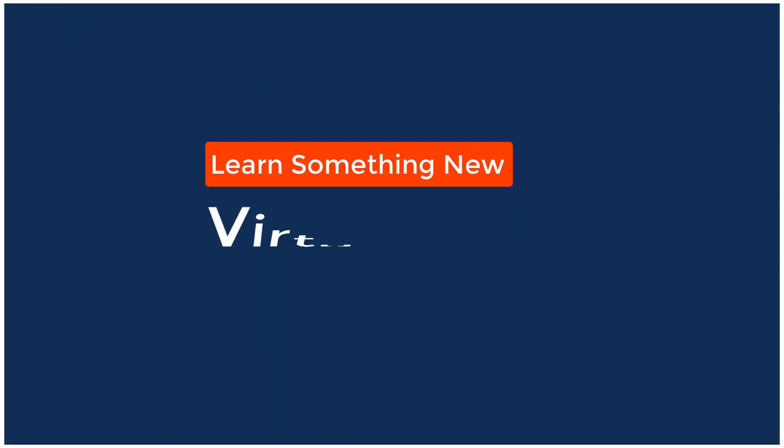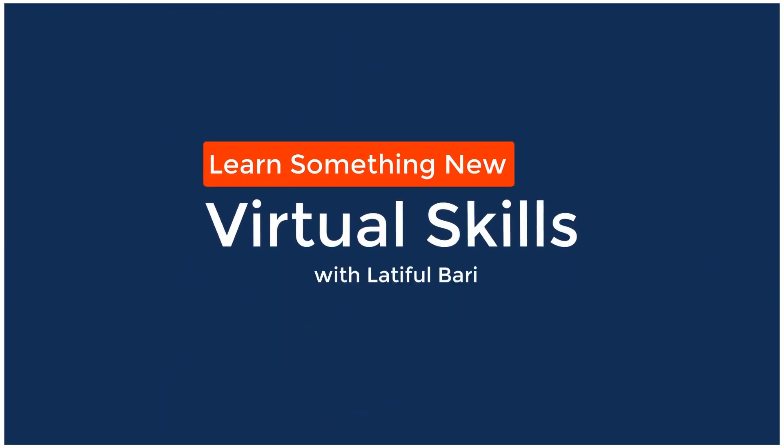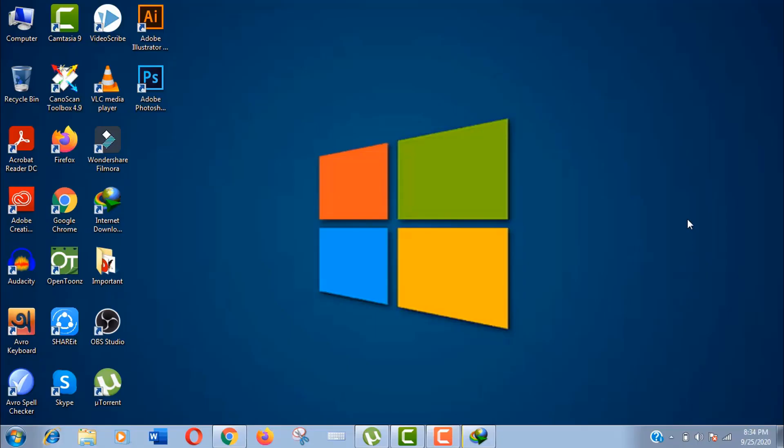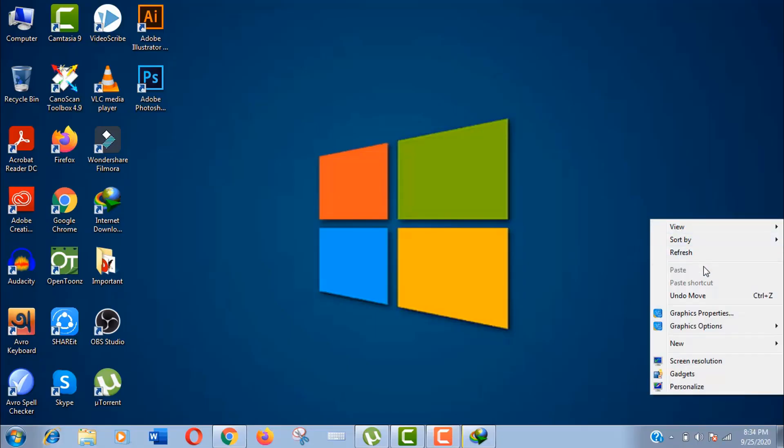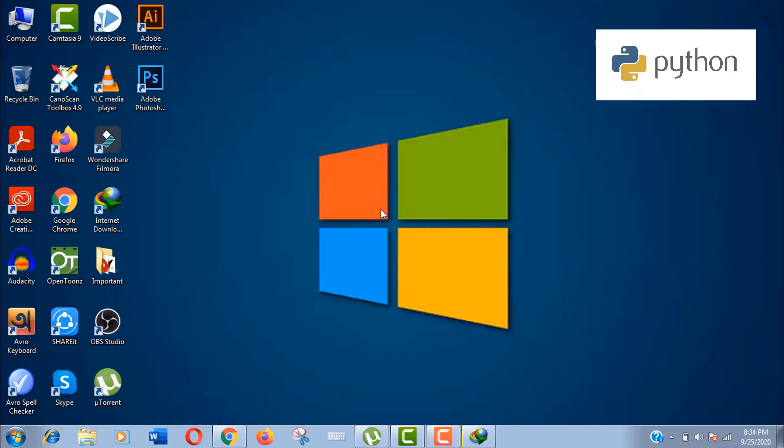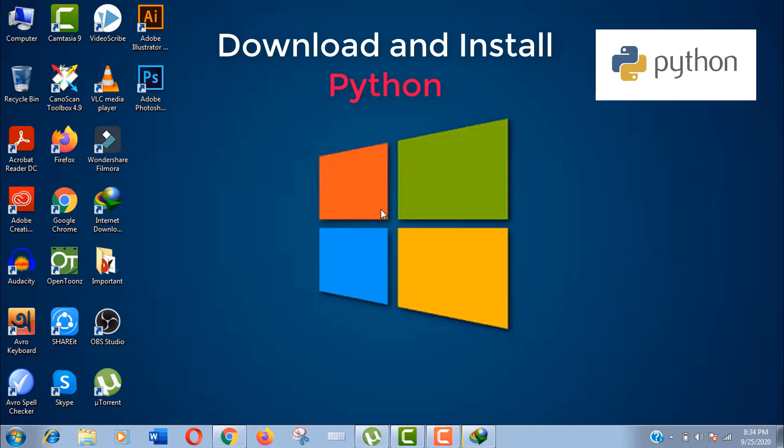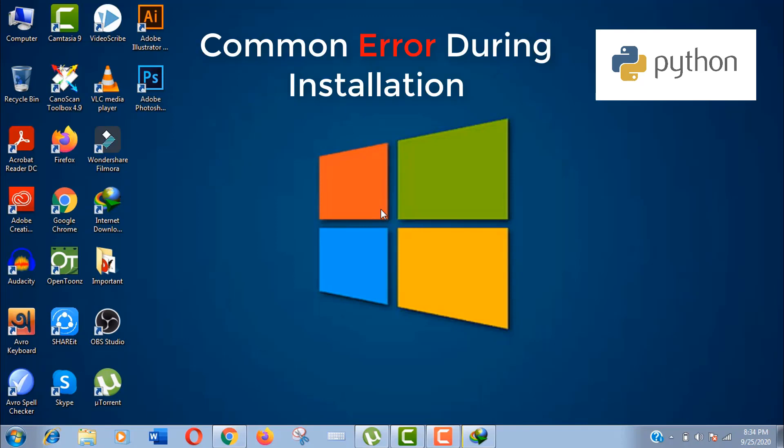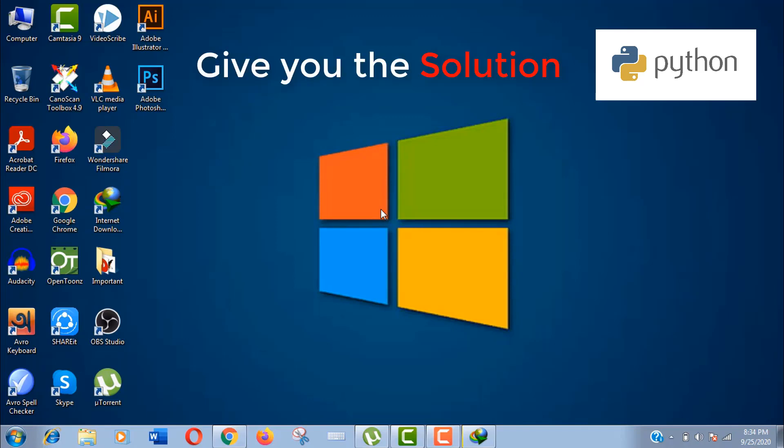Hello viewers, welcome to my channel Virtual Skills. I am Latiful Vari. In this video, I'm going to show you how to download and install Python latest version on Windows 7 correctly. I'll also discuss the common problems that people face during this installation and of course I will give you the solution.